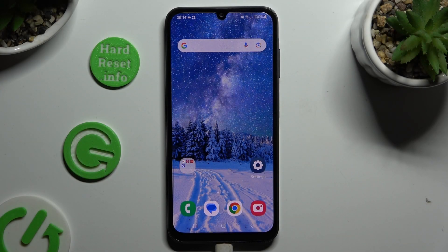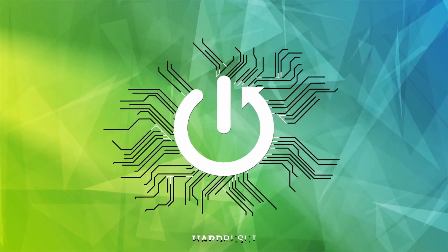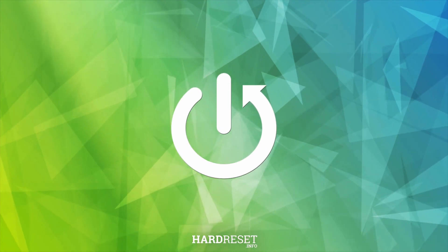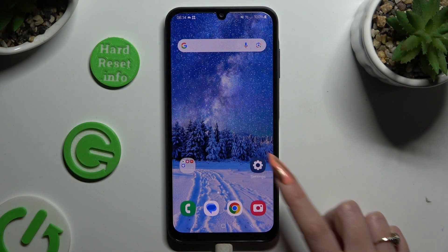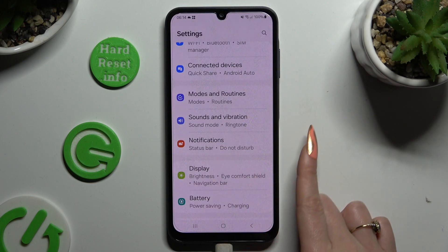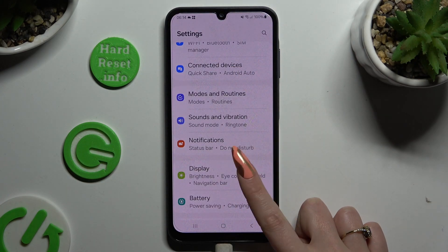In front of me is Samsung Galaxy A15, and today I would like to show you how you can turn on or off adaptive brightness. Begin by going into settings and scrolling down to access display.